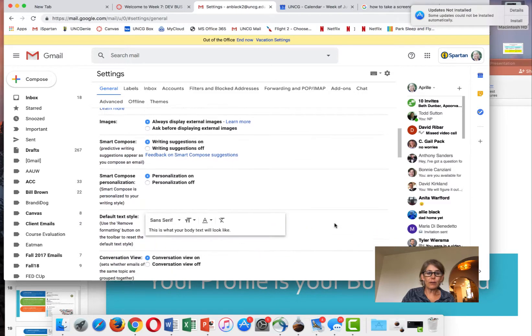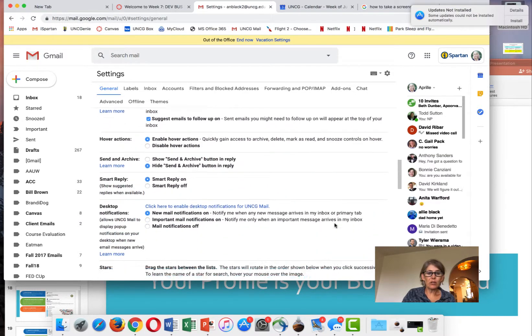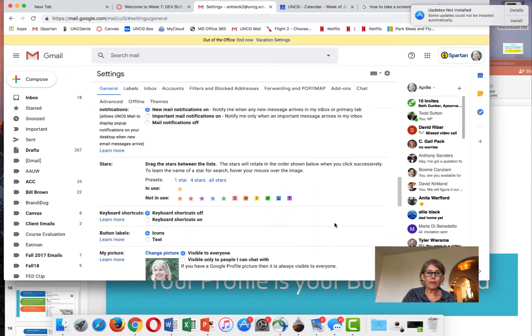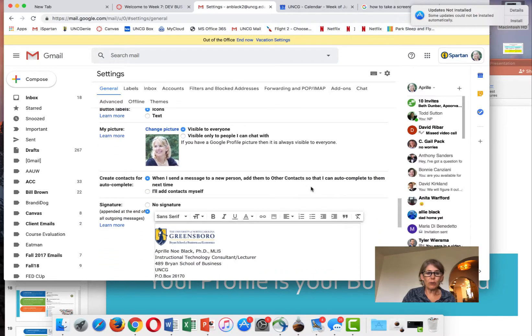You're going to have to scroll down a little bit until you get to the signature line. When you get to the signature line, you can include a picture of yourself.